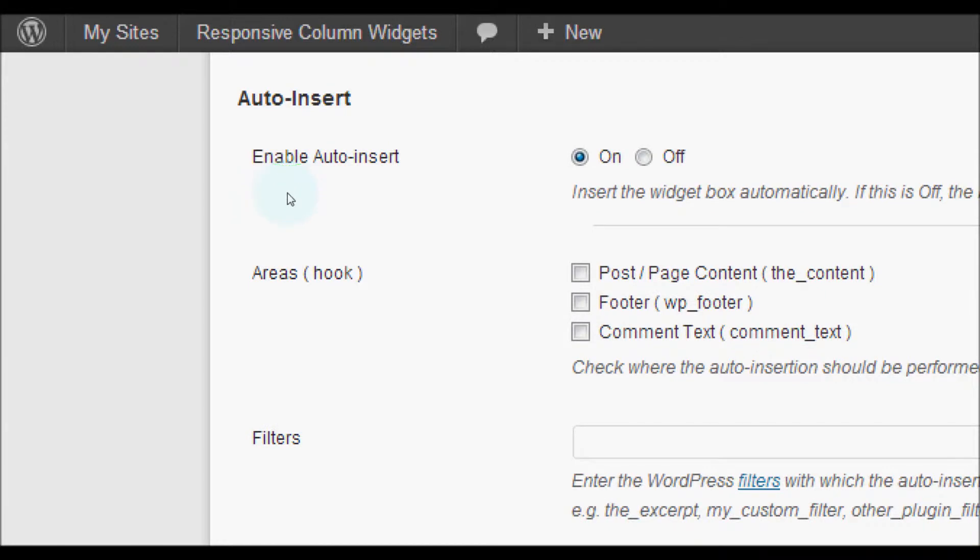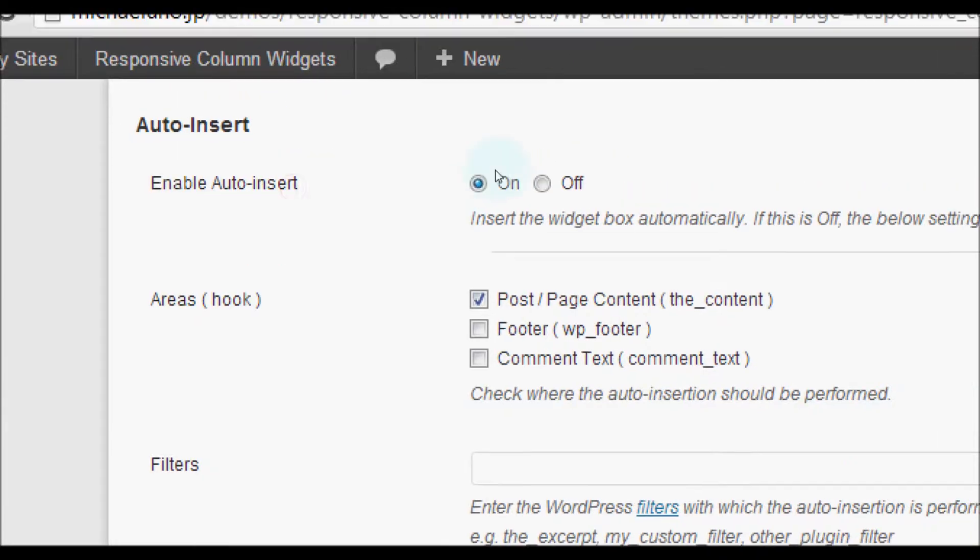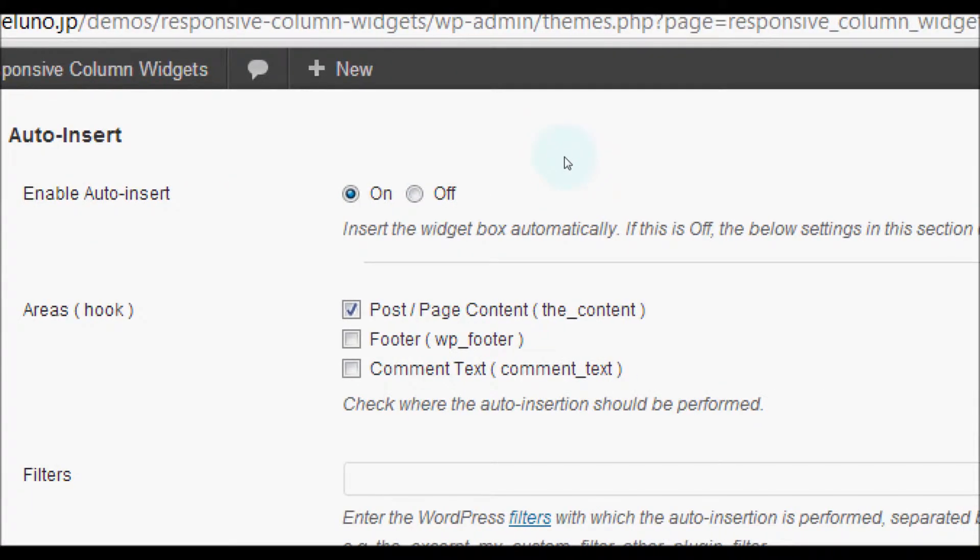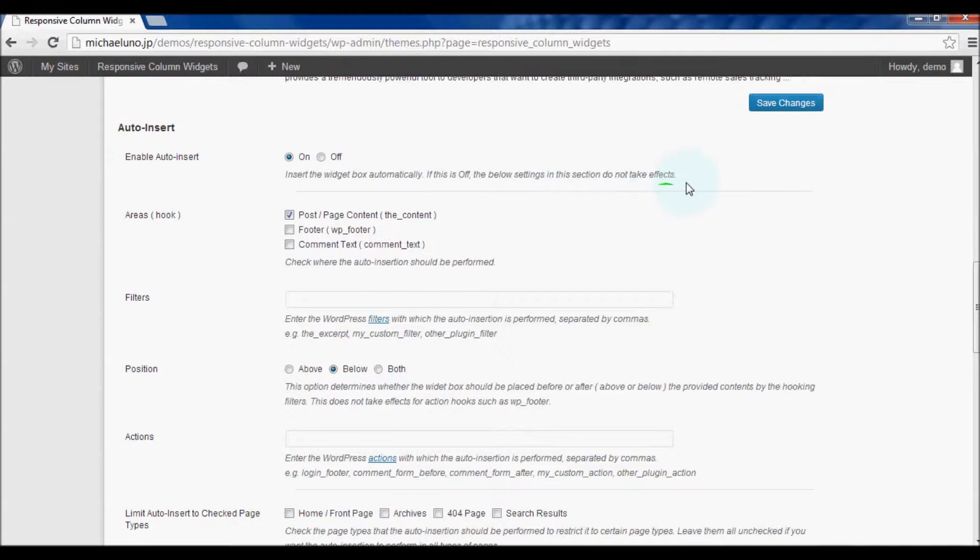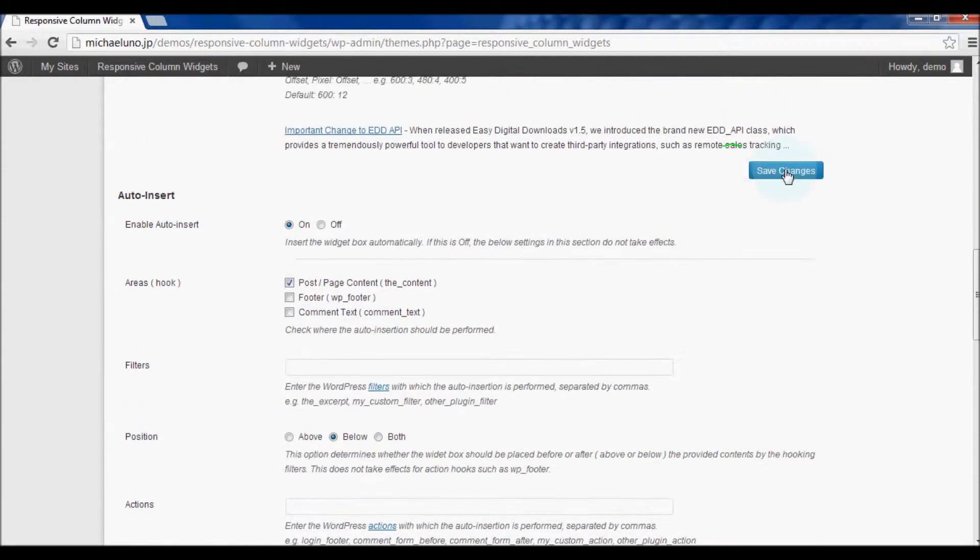Below that, check the area's option item. As an example, we check post slash page content and save changes.